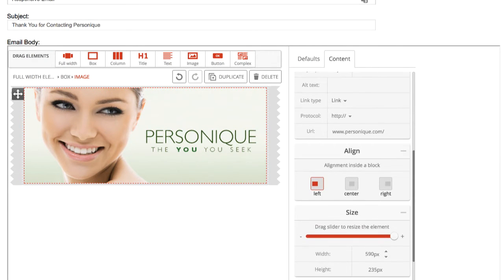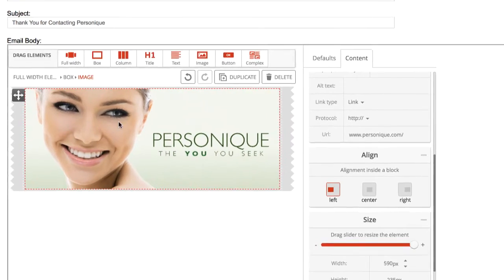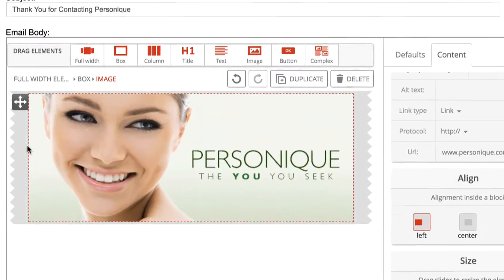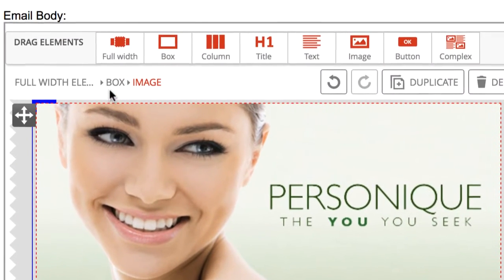By default, the image will fill the horizontal space available and adjust its height accordingly to keep the image ratio. The space available will be defined by the container element of the image. In this case, our image is within a box. To access that box and edit its properties, you'll need to refer to the breadcrumb navigation here at the top of the editor.